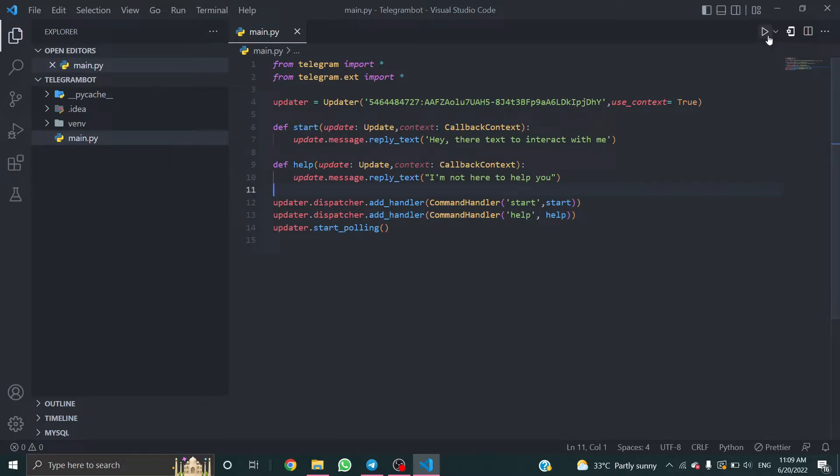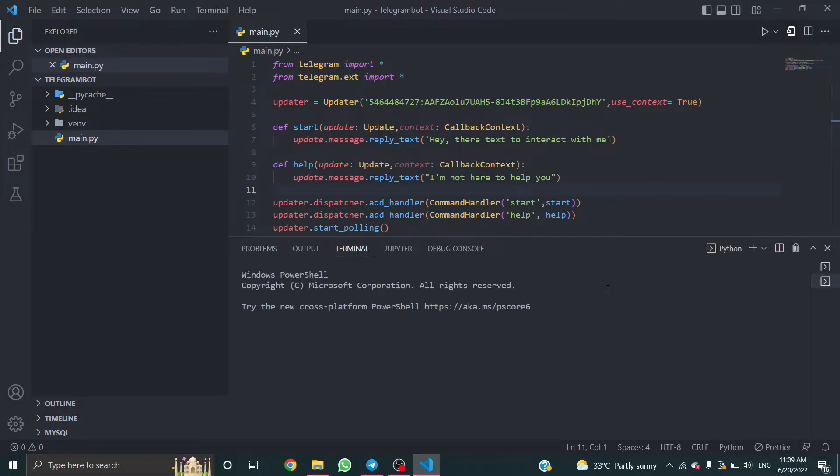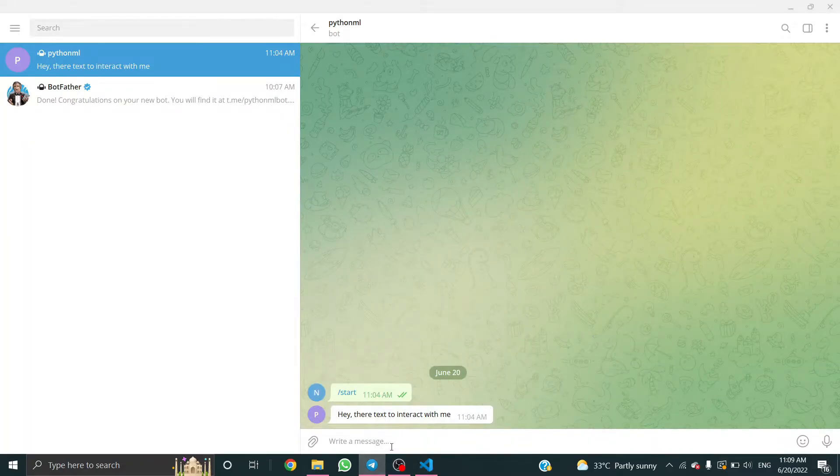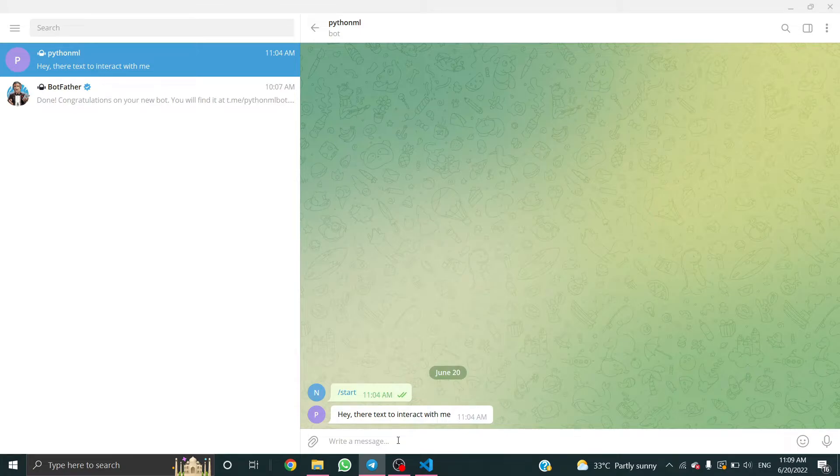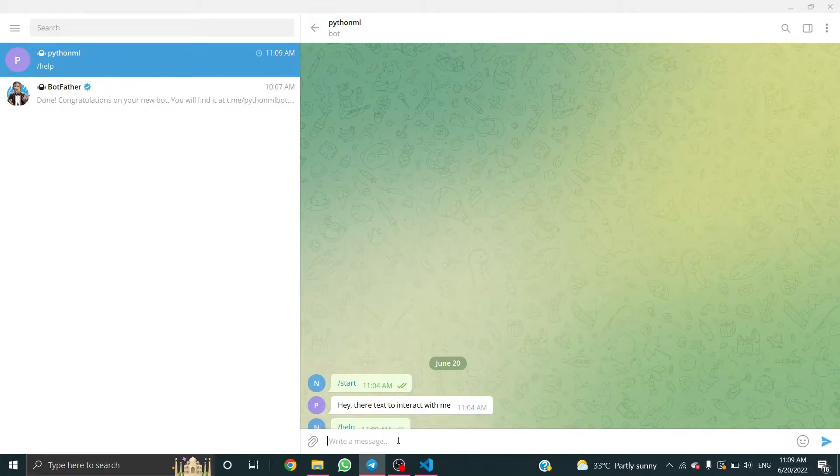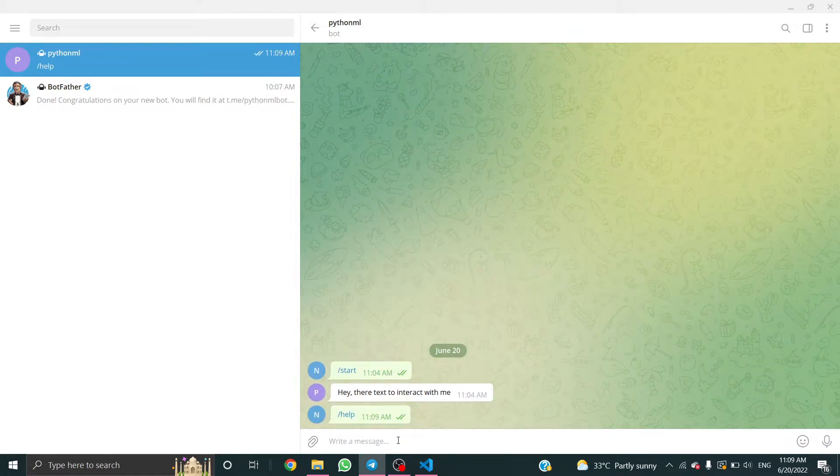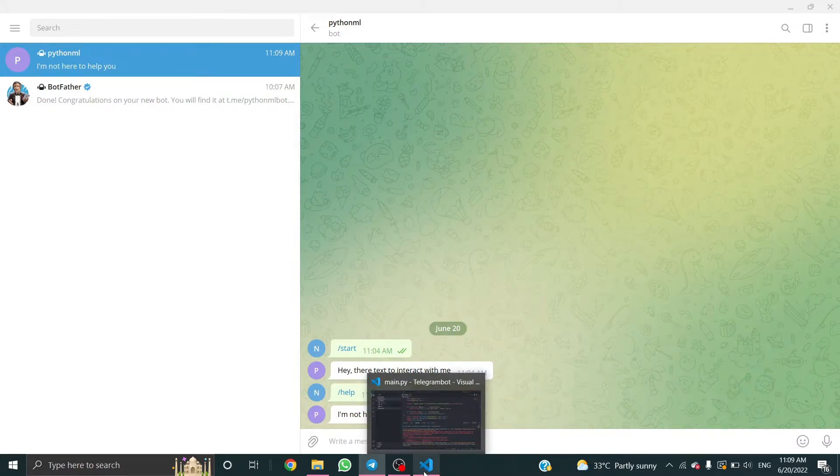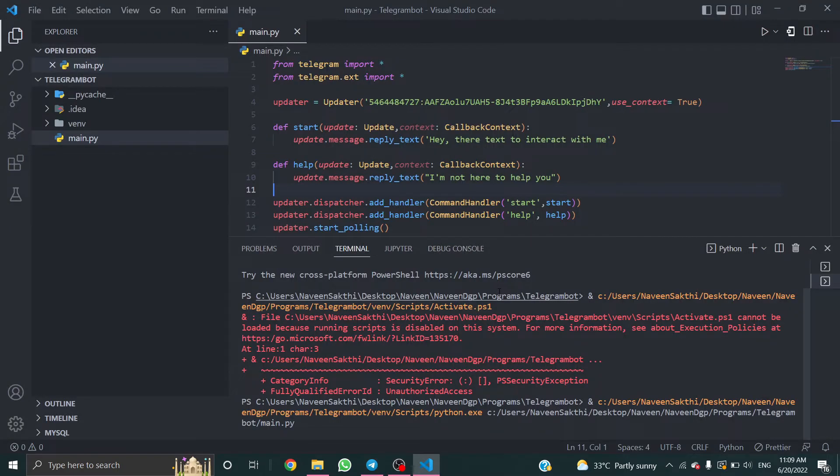Now let's run this code. Slash help. Here it comes: I'm not here to help you. It works fine. And again, next part of the code.